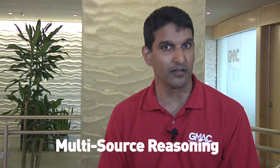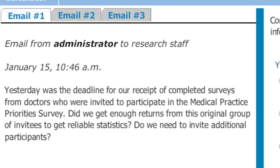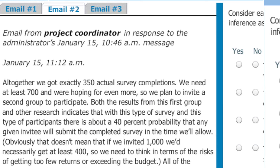In the first video, we will look at the question format we're calling multi-source reasoning. Multi-source reasoning questions will present data on tabbed pages and may include text, tables, or graphics. The information on the various pages may be related, but each page will offer something different.